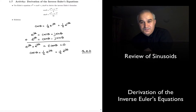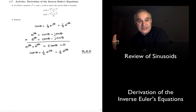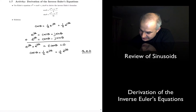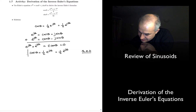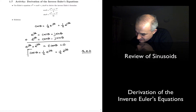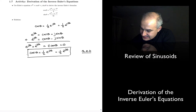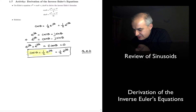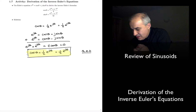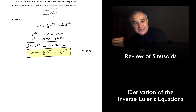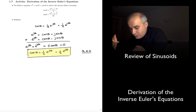That basically demonstrates that indeed cosine of theta is one half E to the j theta plus one half E to the minus j theta, which we will use when we are doing spectral analysis throughout the course.